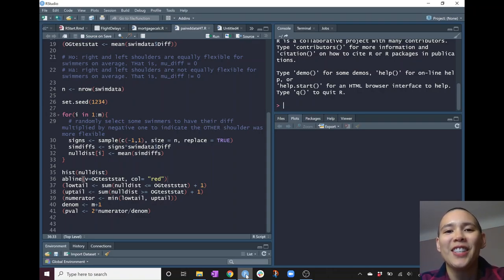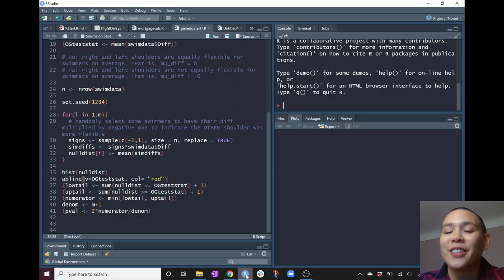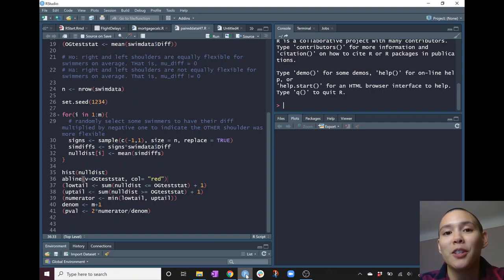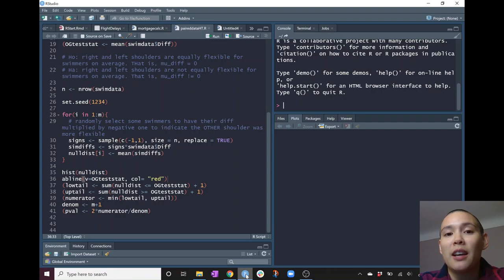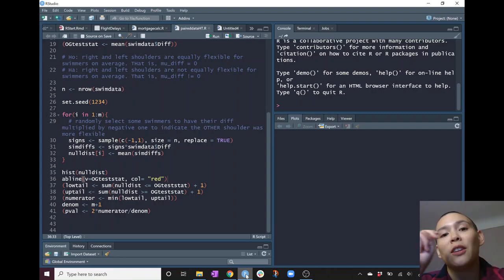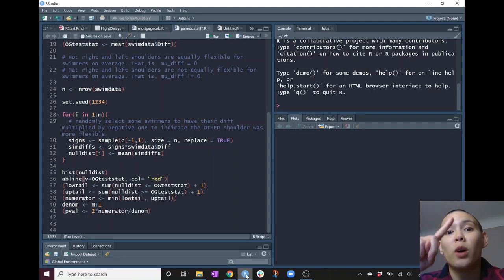Hello statisticians, it's your favorite bald female professor, Christina Knutson here, and I am going to tell you more about permutation tests. The previous videos we had two independent groups; now we're going to have one group with matched pairs.